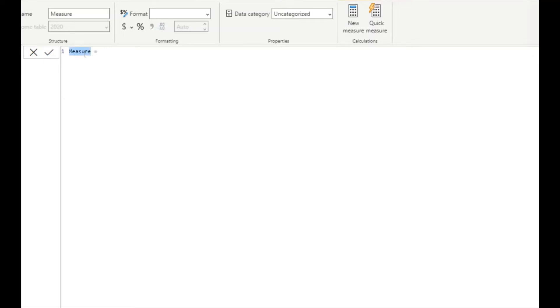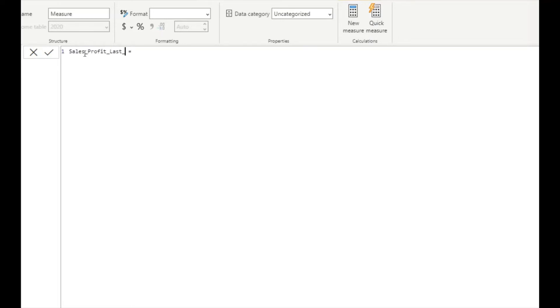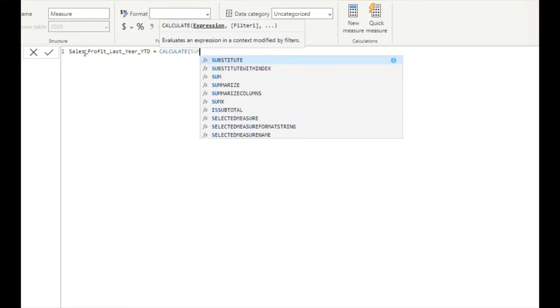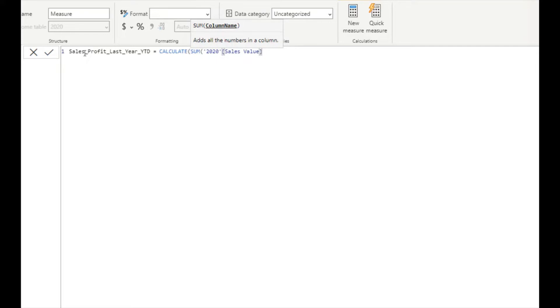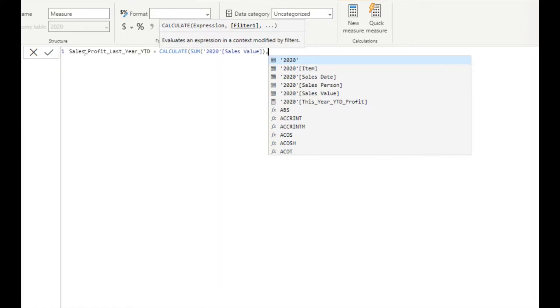I will calculate the profit value for the last year to the same date as today. For that I will write profit last year year-to-date. I'll be using the same calculate function. Calculate, I want to get the sum of sales value, and then I'll write the filter condition.